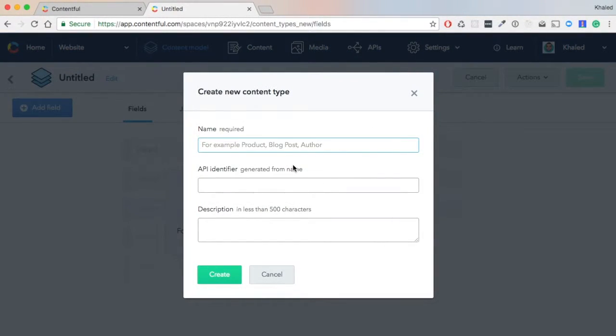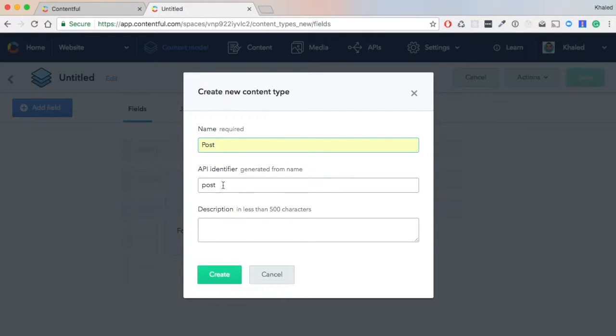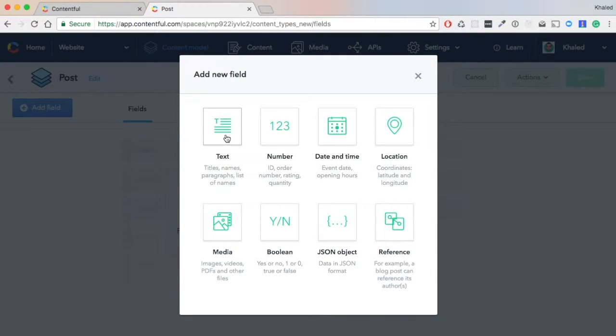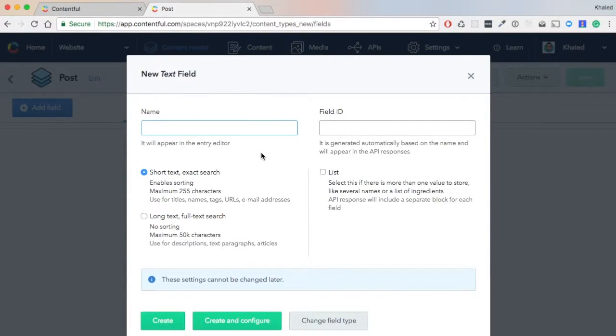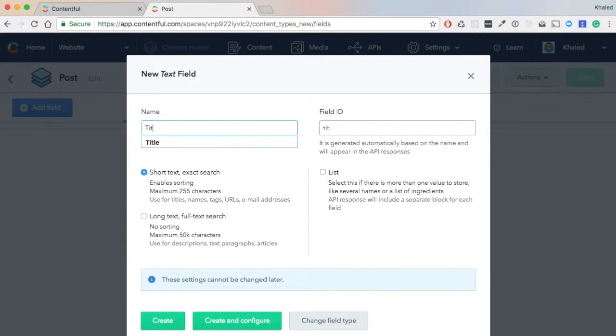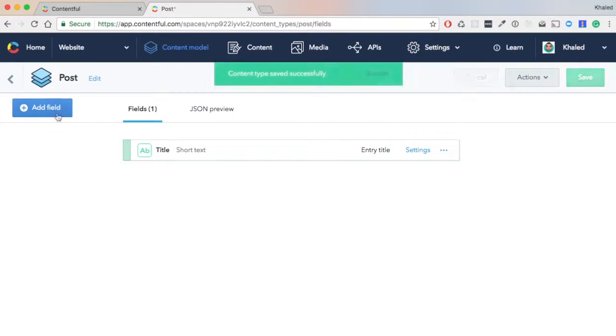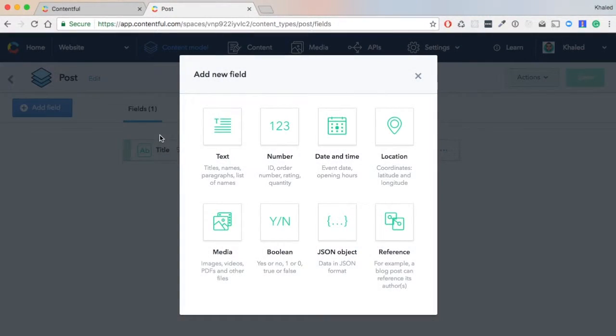We click 'Add Content Type'. This time we'll call it 'Post', then create. A blog post will have first the title.